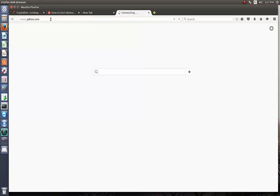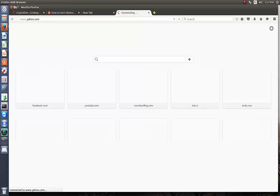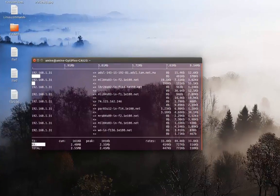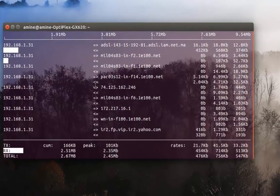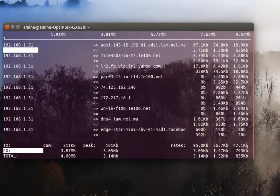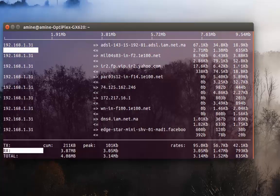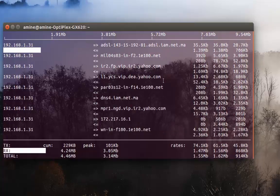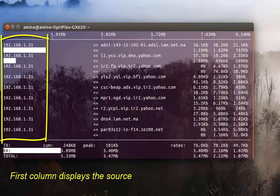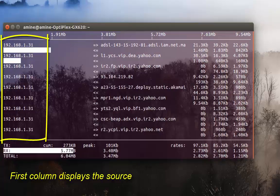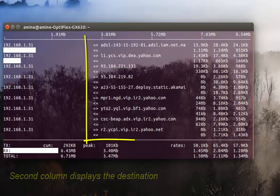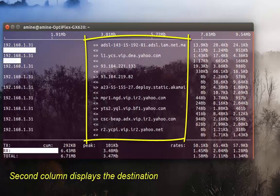Okay, as you can see now the traffic begins to show. I'll explain what you see here. The first column displays the source, the second column is the destination.